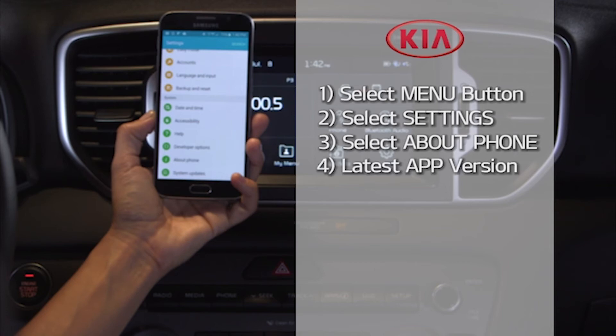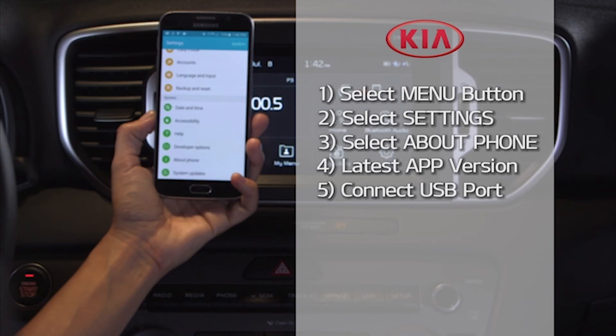Android Auto and the related apps are always being updated, so make sure you have the latest versions installed. And finally, always connect your smartphone to your vehicle's USB port using the cable provided from your phone's manufacturer.